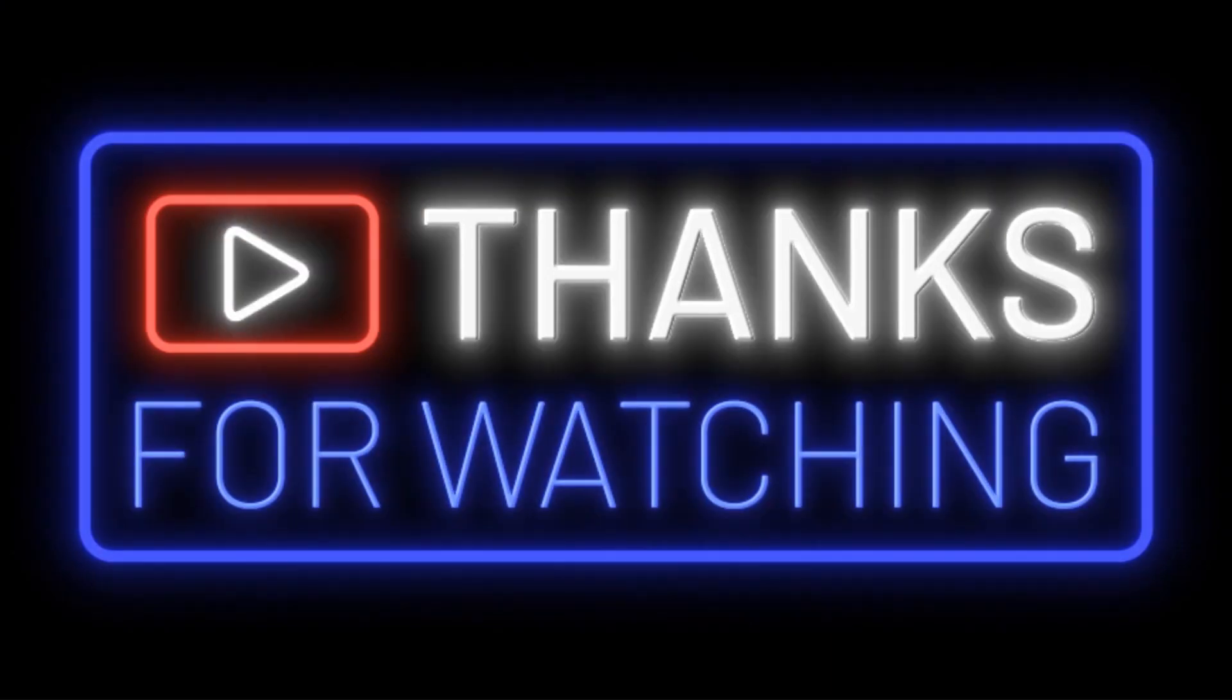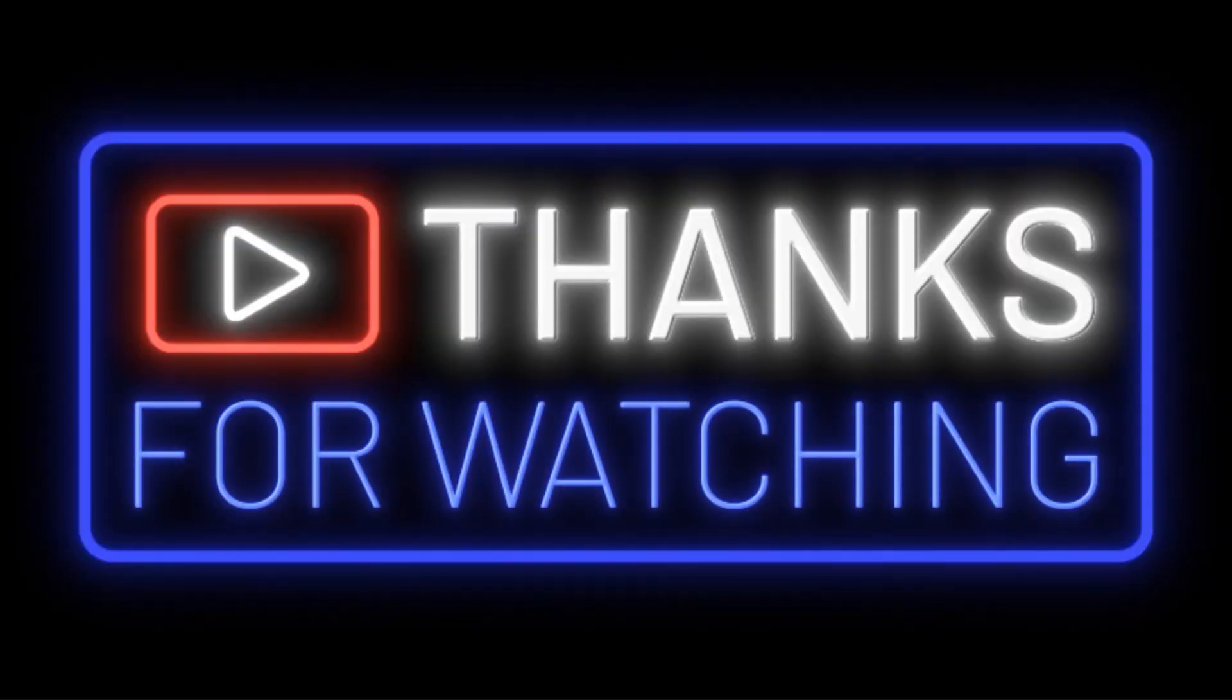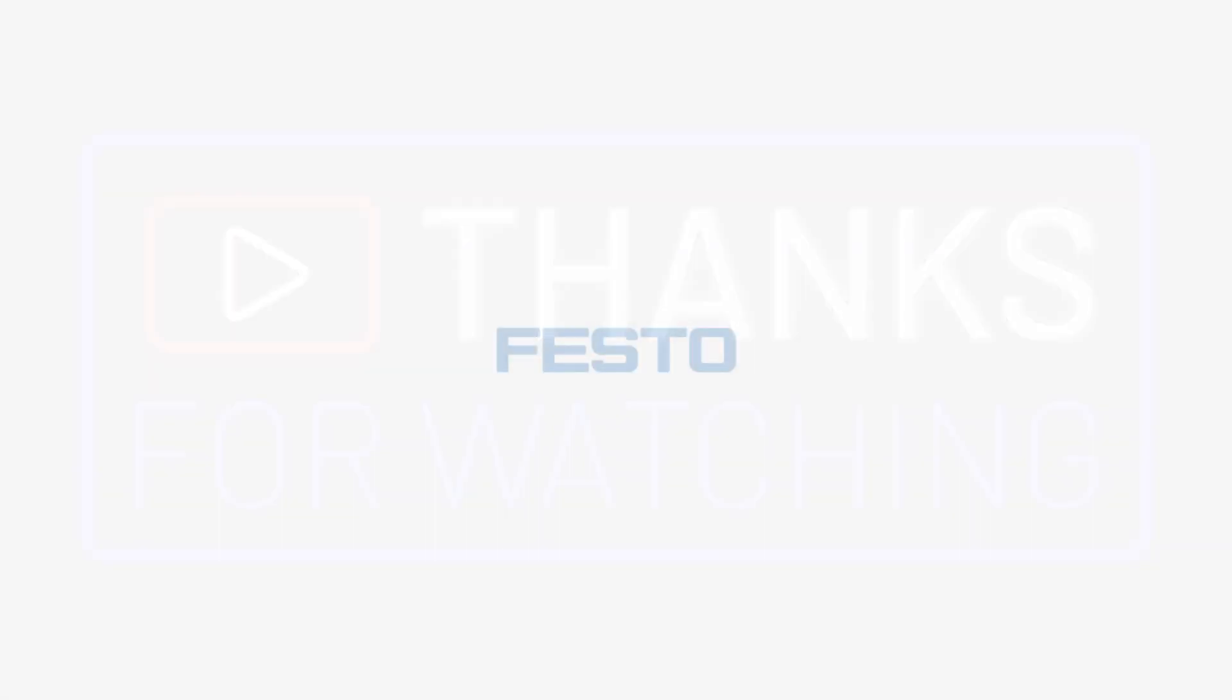Thanks for watching and check out our other videos on the Festo North American YouTube channel. We'll see you next time.